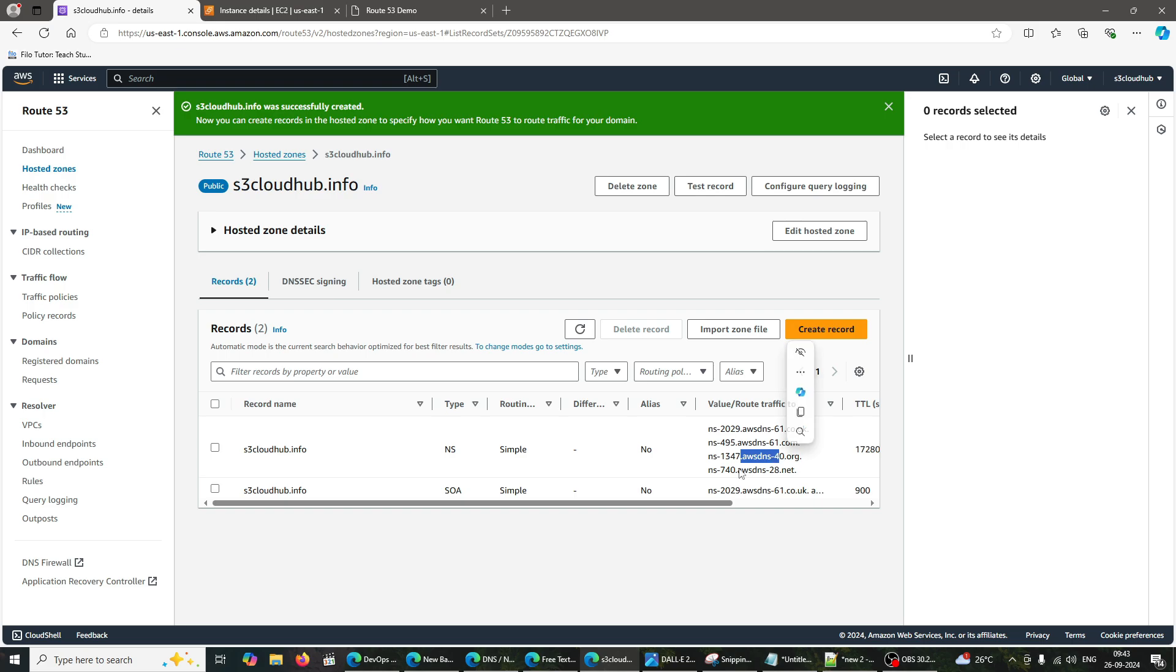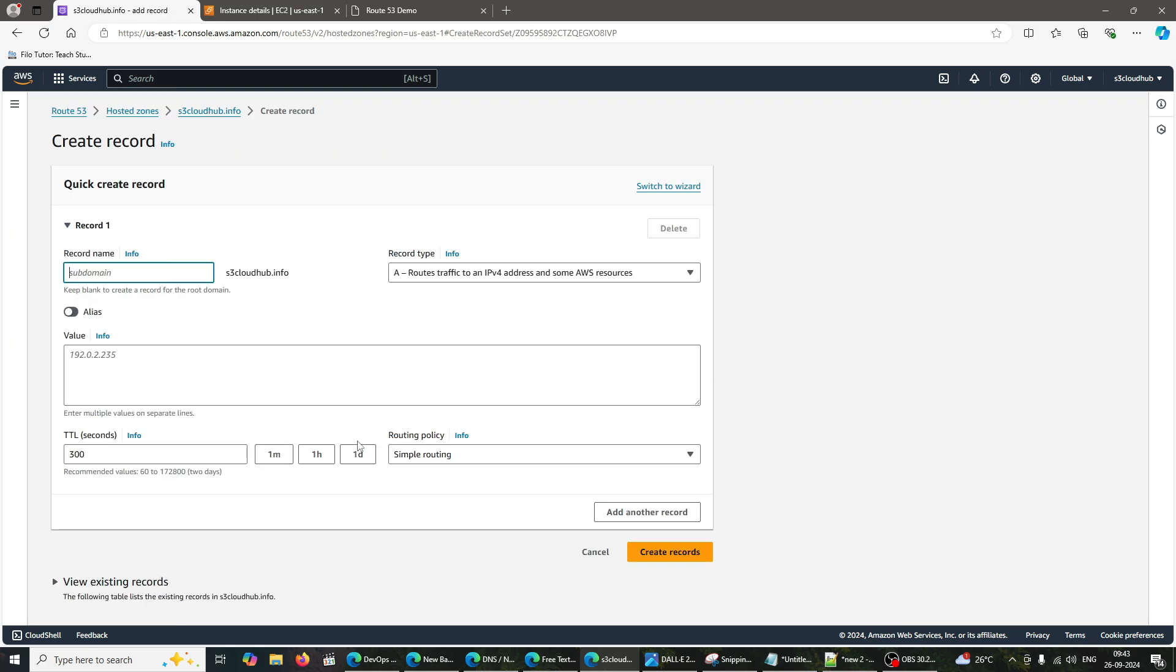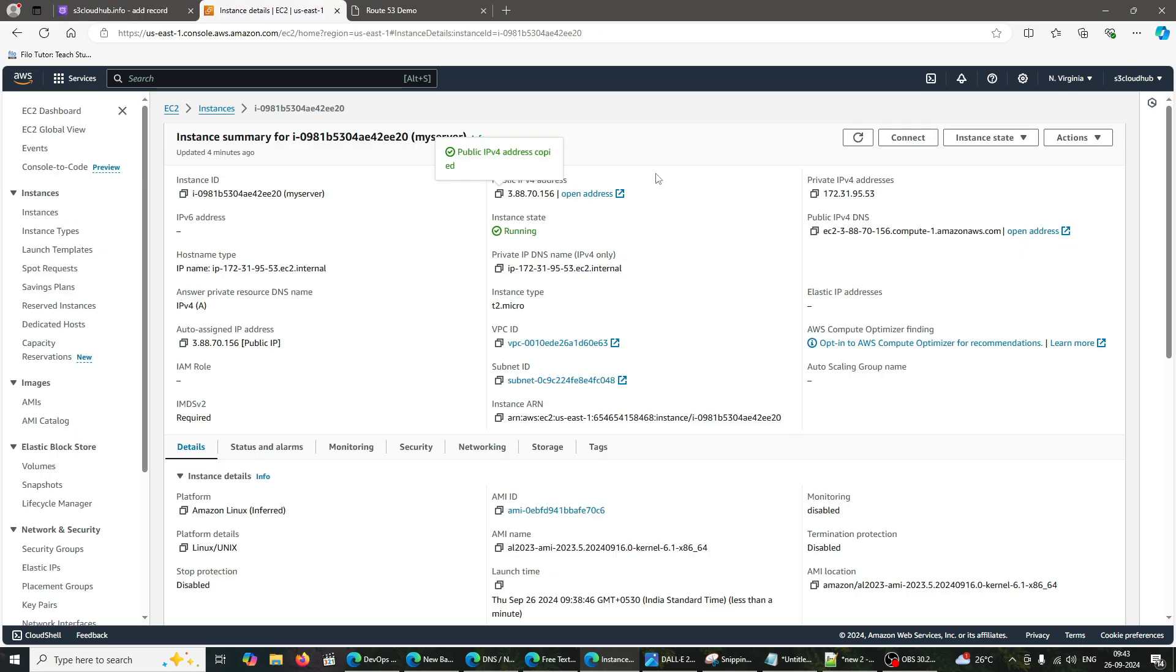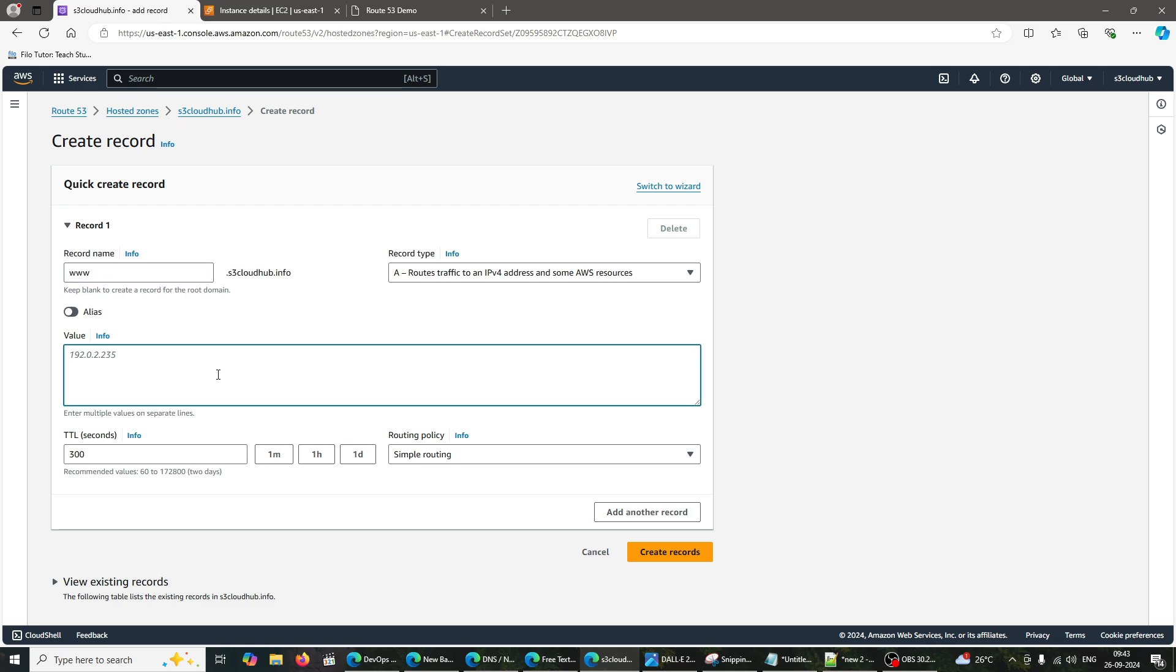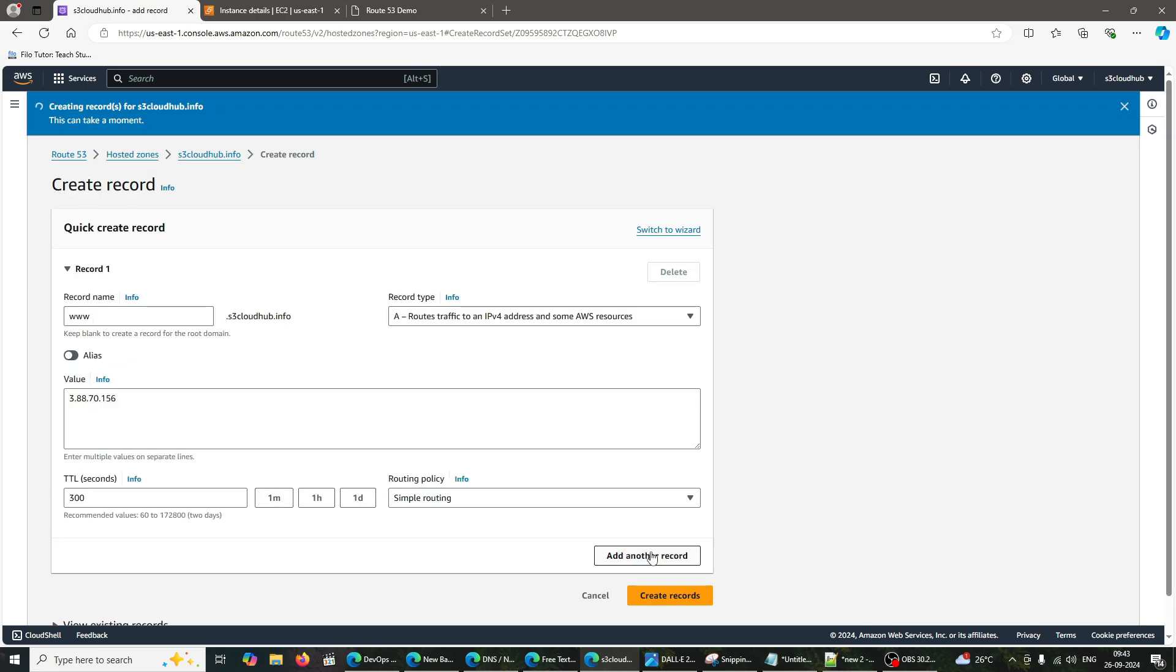Adding an A record. Click on Create Record in your hosted zone. Select A IPv4 address for the record type. For the record name, leave it blank to use the root domain, i.e. S3 Cloud Hub Info, or enter www if you want to create a subdomain. In the Value field, enter the public IPv4 address of your EC2 instance, which you noted earlier. Click Create Records to save.